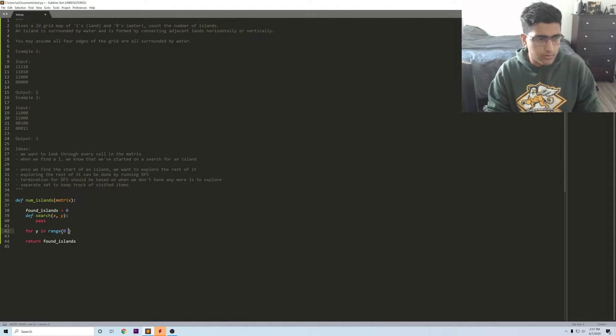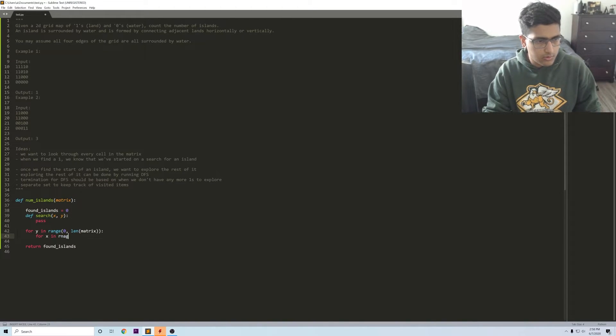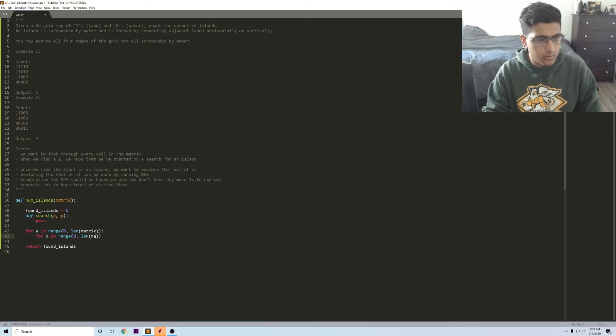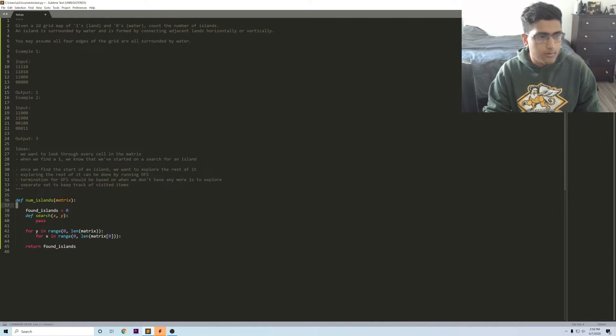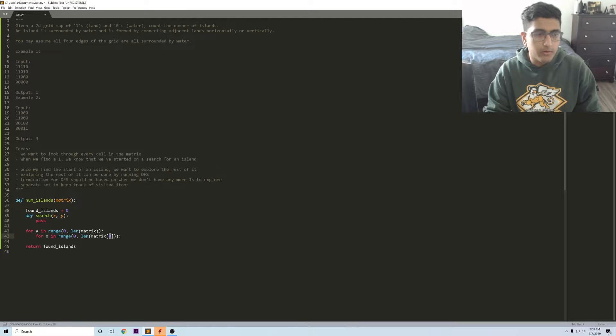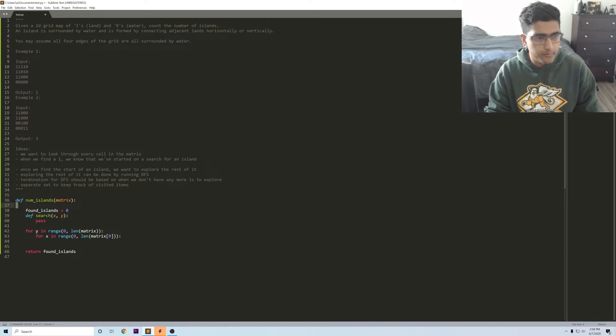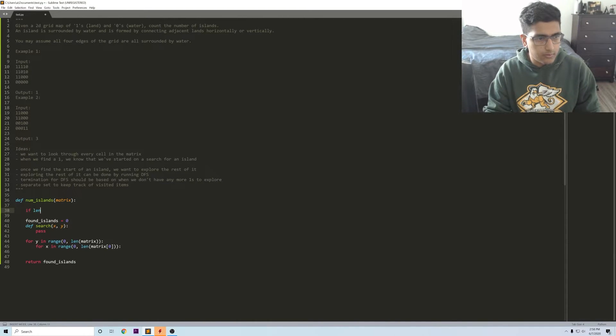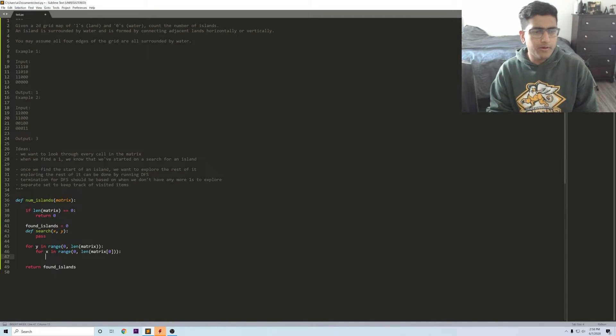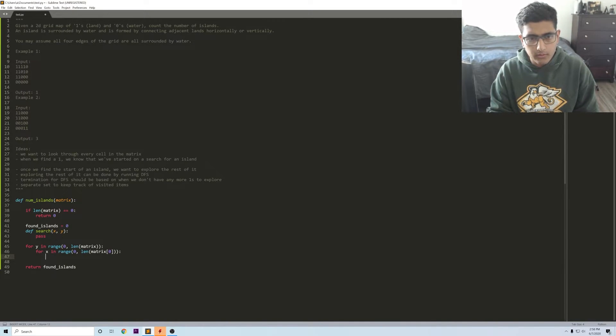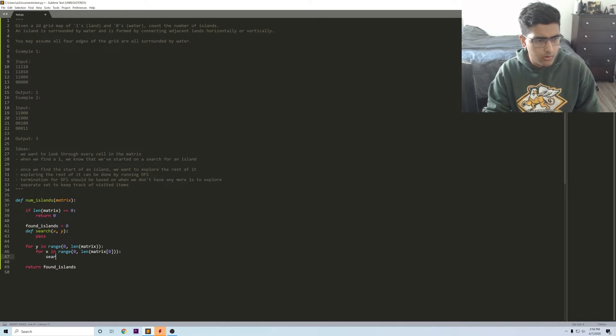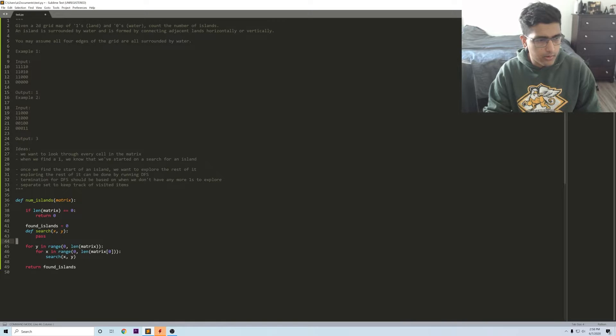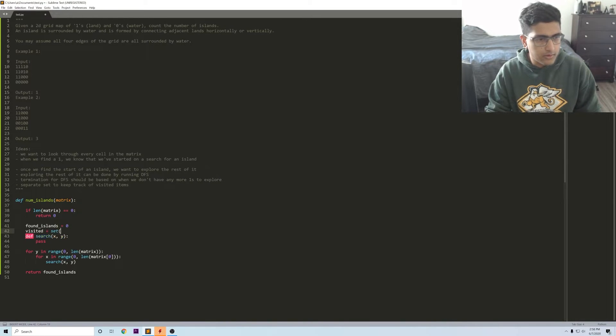So we can have an outer loop which says for y in range zero to len matrix and for x in range zero len matrix of zero. There's an edge case here, and that's mainly that if len of matrix is zero we just return zero. All we really want to do here is run DFS, so search on x comma y. We'll have visited is equal to an empty set.